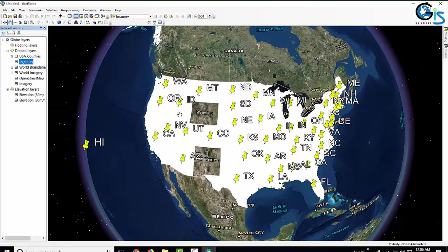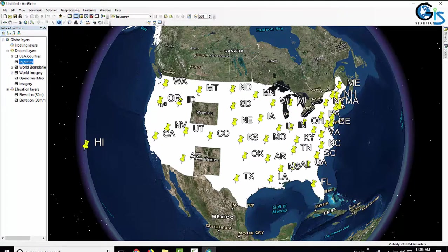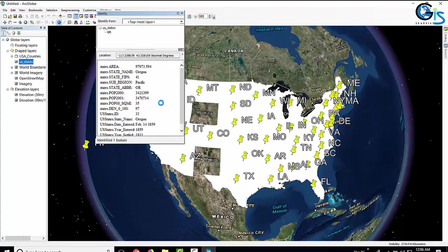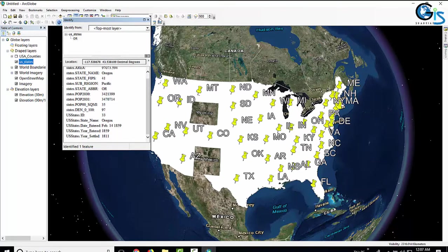Here is our KML layer. To see the data inside this KML, we need to use the Identify tool and click on any state. This shows the data for that feature: State Name, State FIPS, Sub Region, and so on.